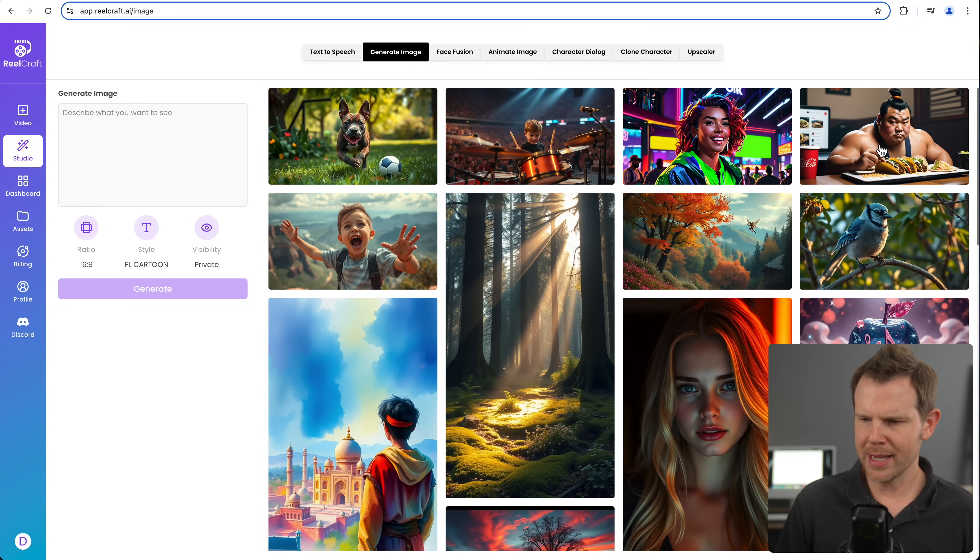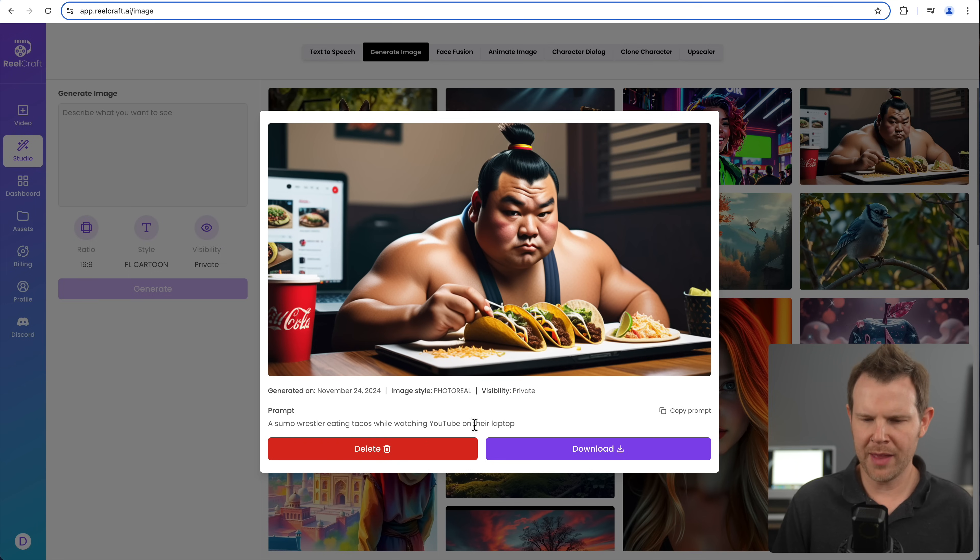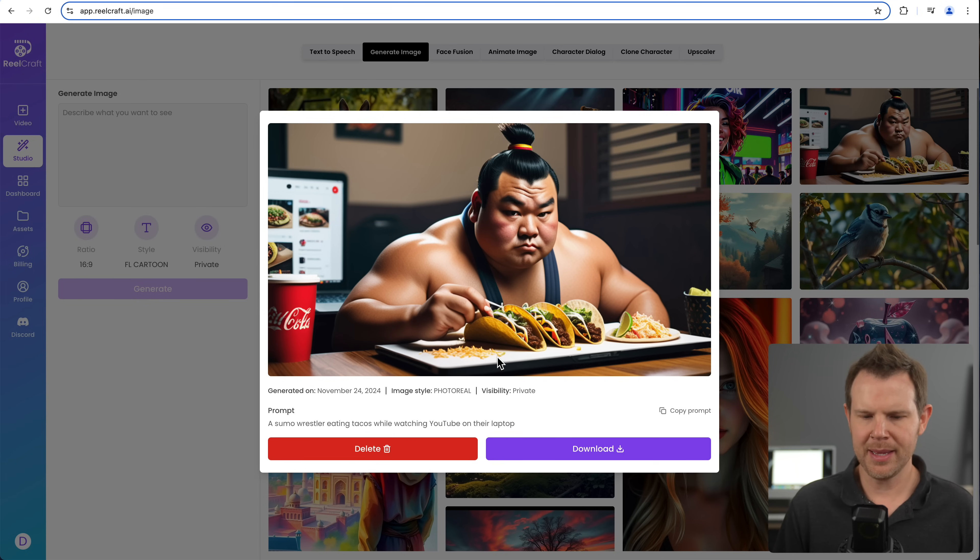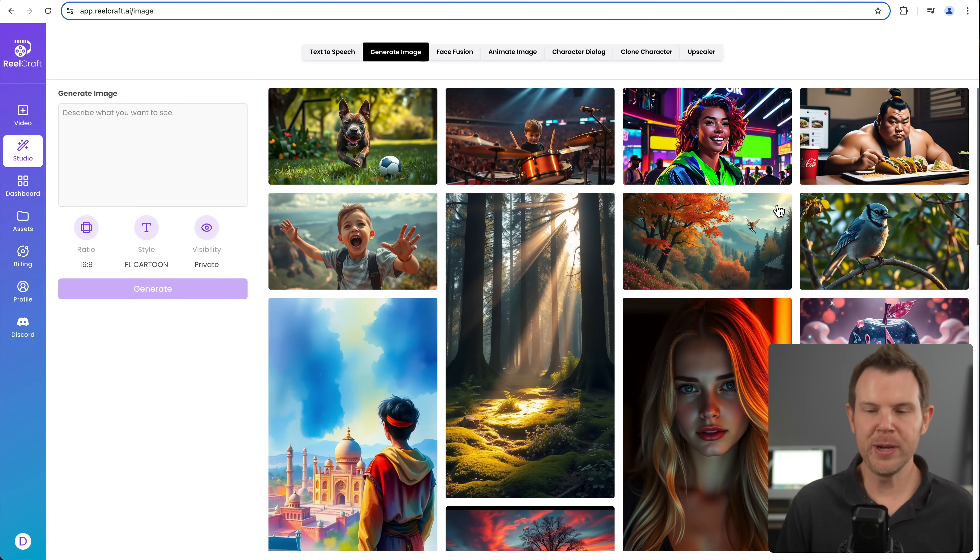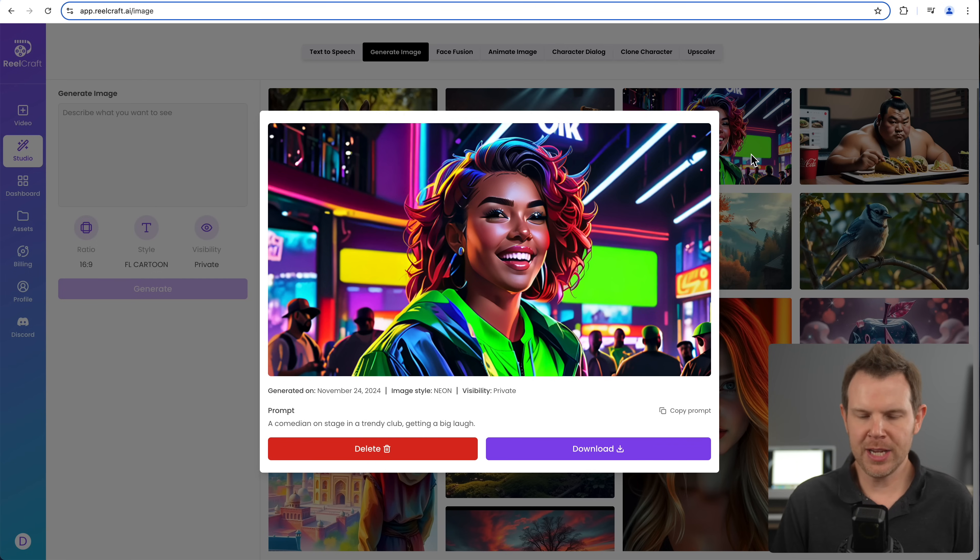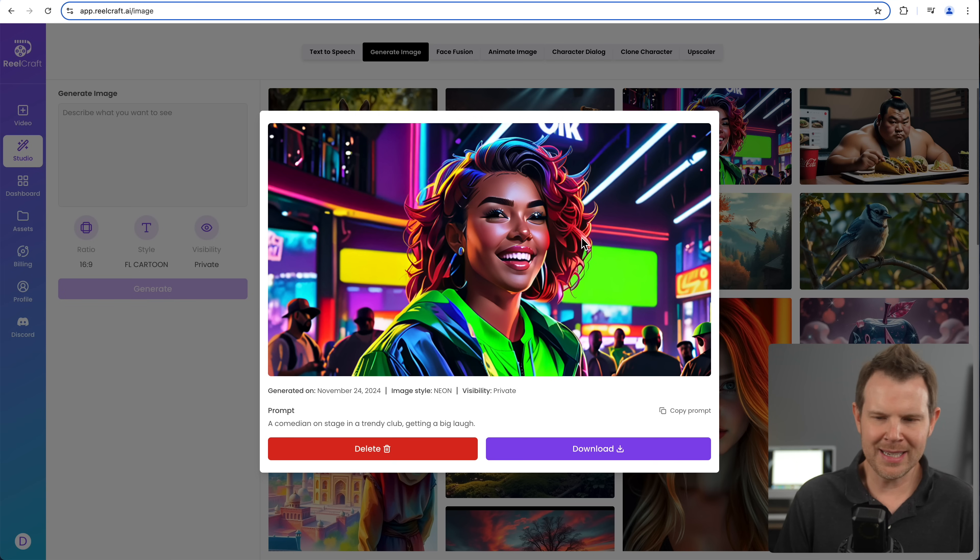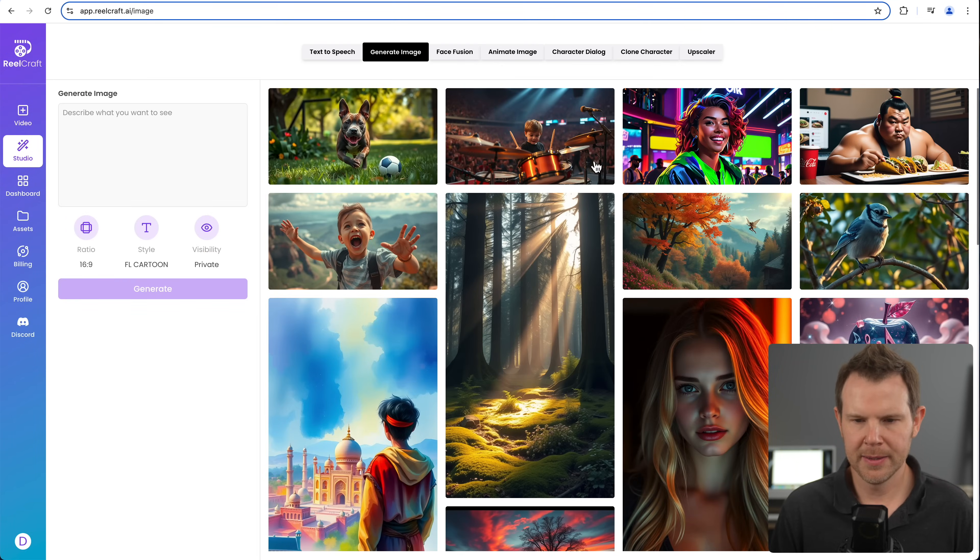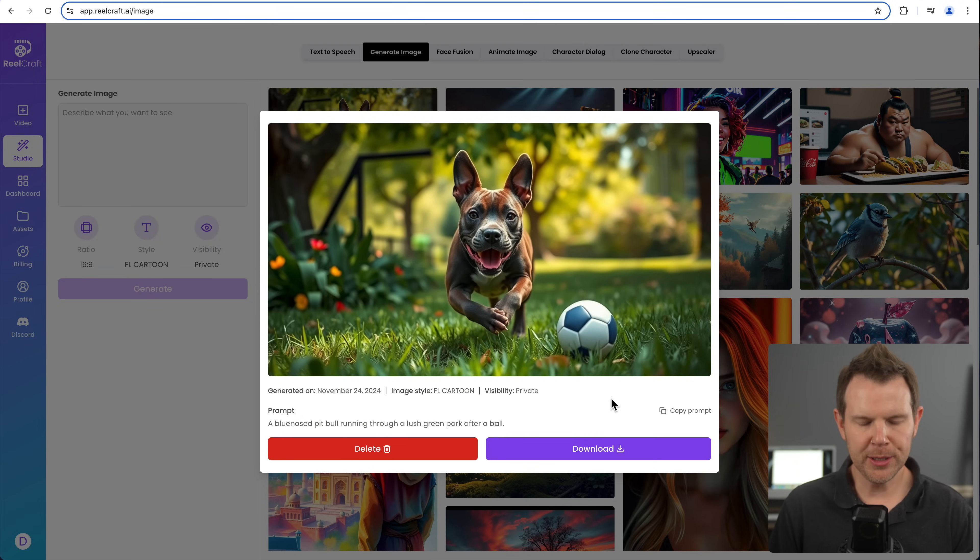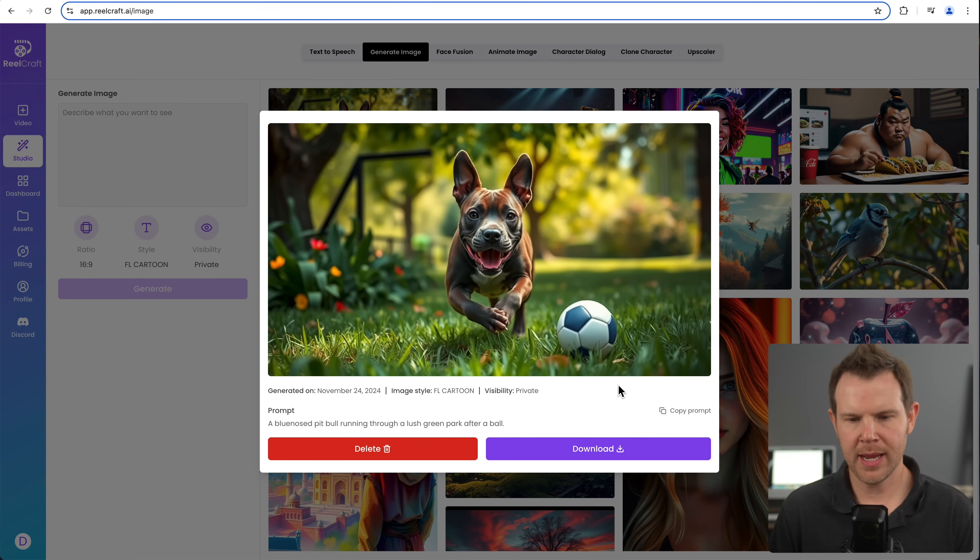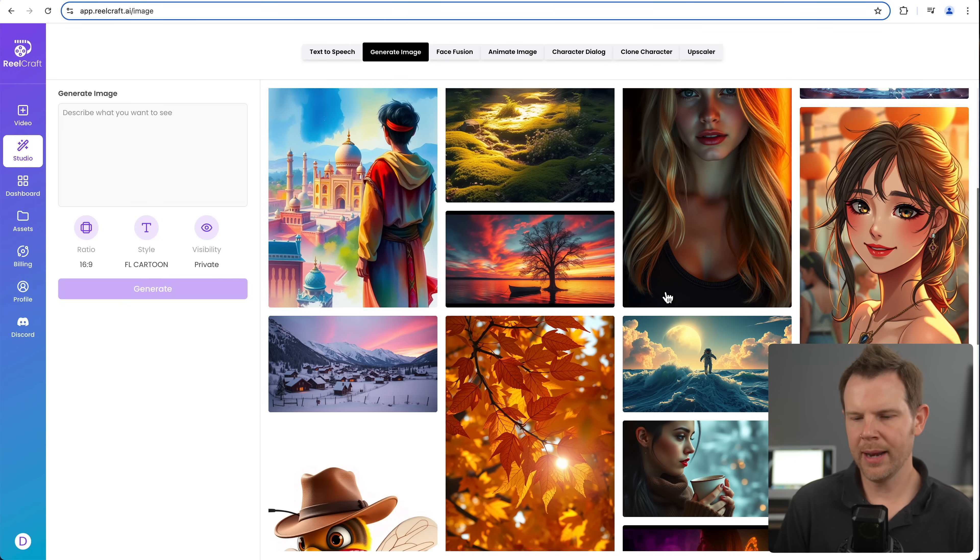Here you can generate images just like you would do with Dolly or mid journey or any of the tools like this. I made a few images up here. You can see my sumo wrestler over here eating tacos. You're supposed to be watching YouTube on their laptop, but actually looks like he's eating the tacos on the laptop itself, but still pretty high quality output. I would redo that one again until I got it right, of course. Then there's this one right here. This is supposed to be a comedian on stage in a trendy club getting a big laugh. So it's a person smiling, not right on the nose, but overall, the output looks really nice.